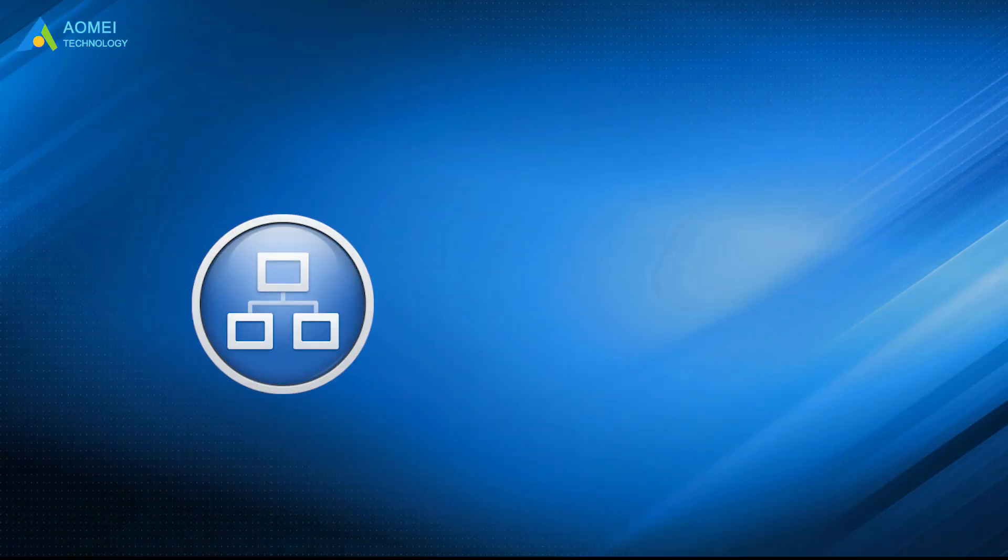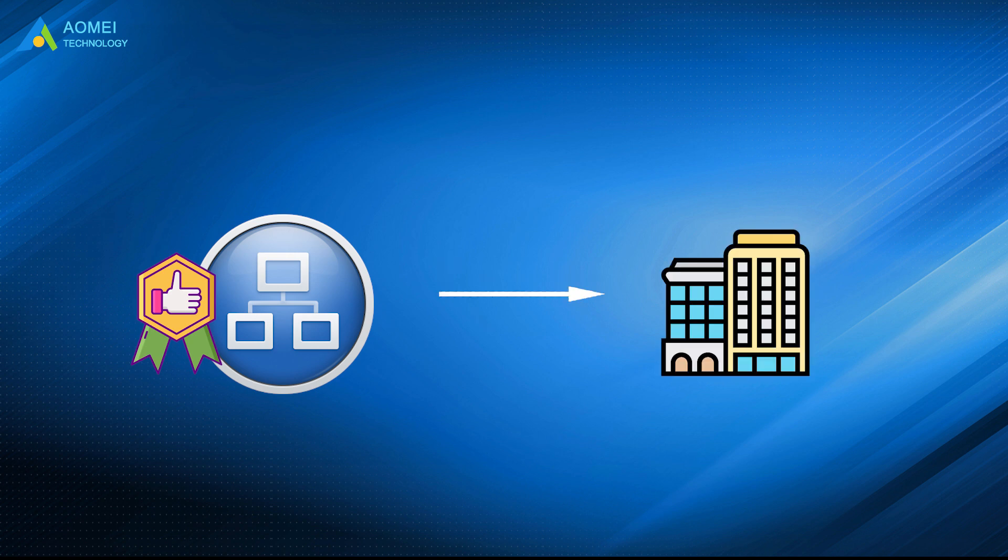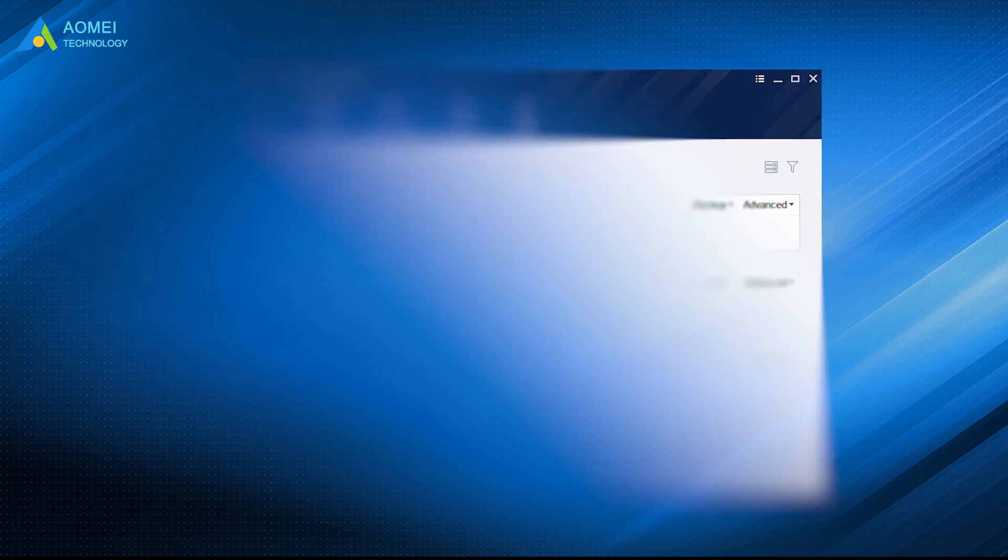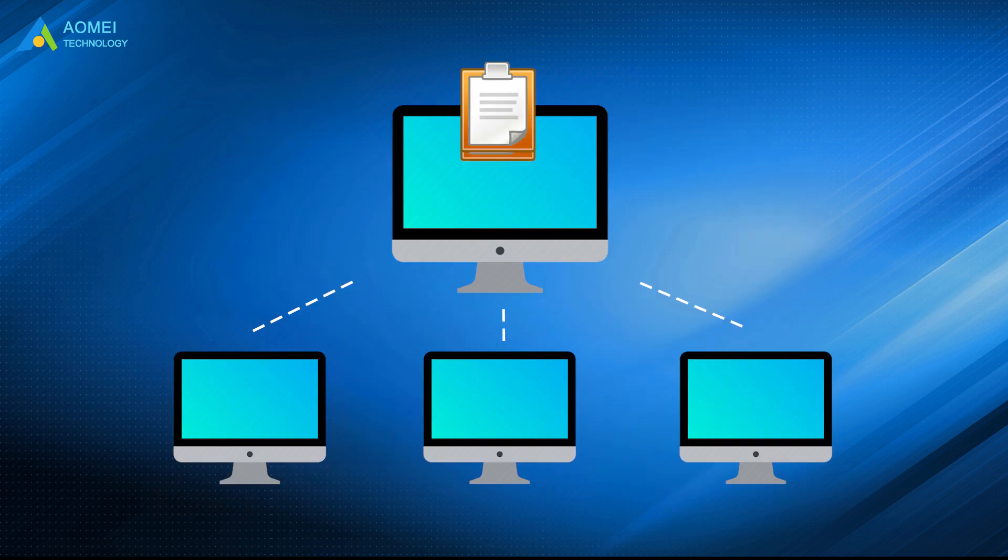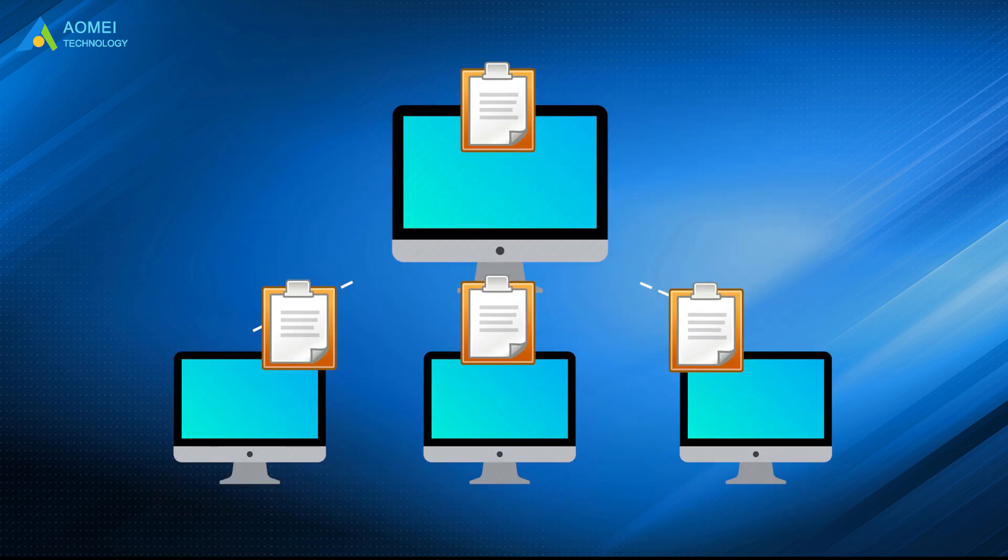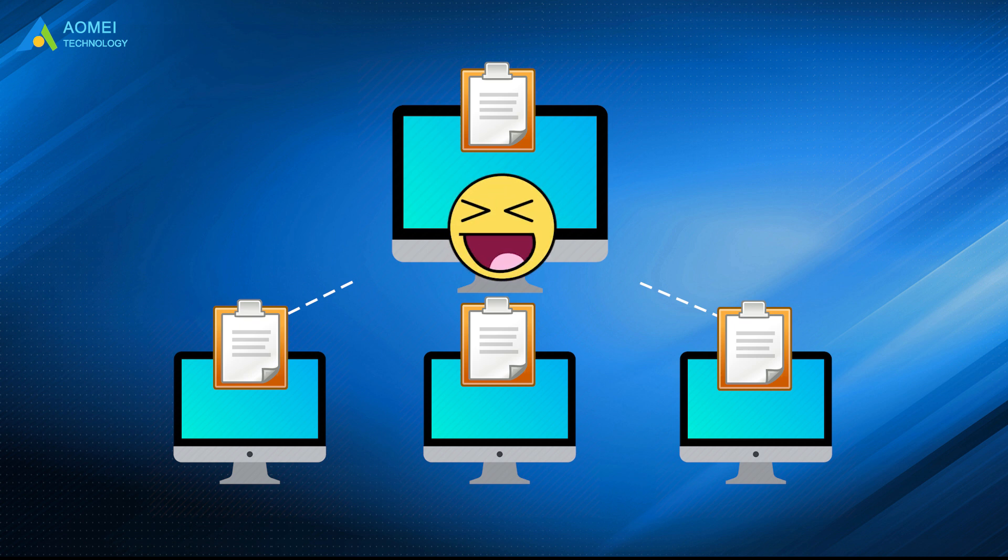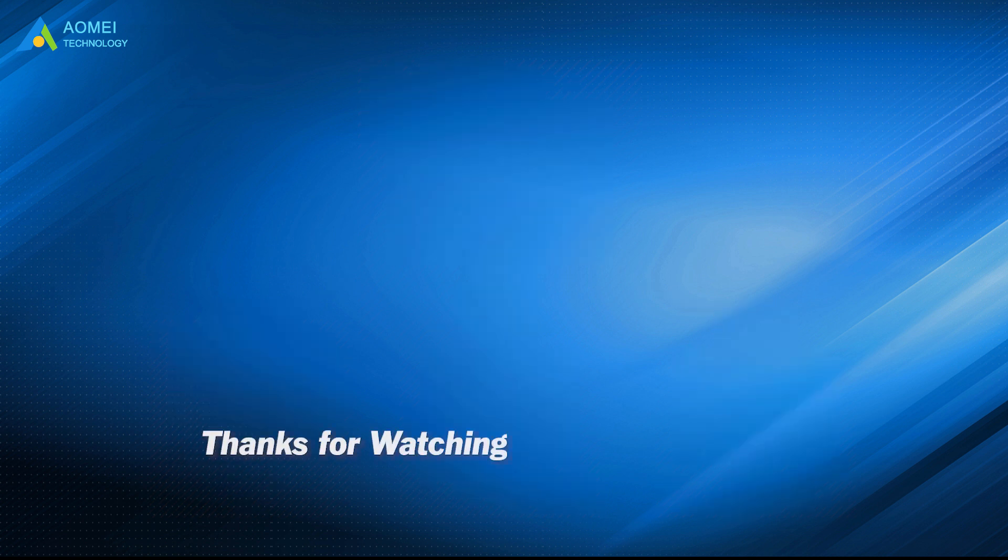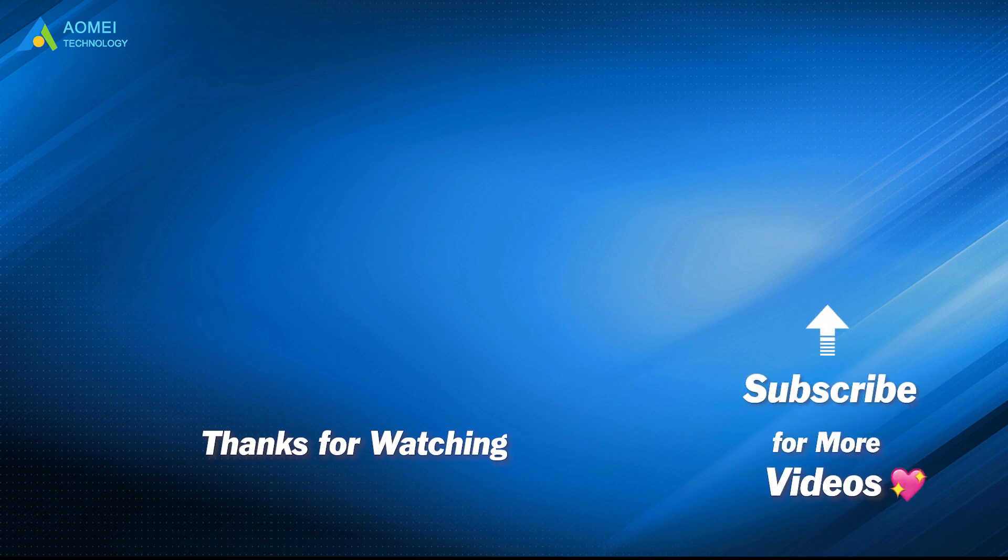AOMEI Centralized Backupper is the best backup solution for small businesses. With the intuitive interface and the ability to manage multiple client computers, you can achieve your small business backup strategy easily without the need to spend a lot of time and effort. Hope this video can help you out. Want to know more about AOMEI? Looking for more tech knowledge? Just subscribe and leave comments. We're here to help you with any issues.